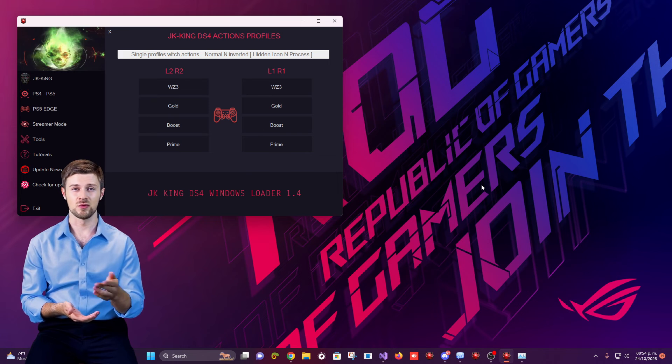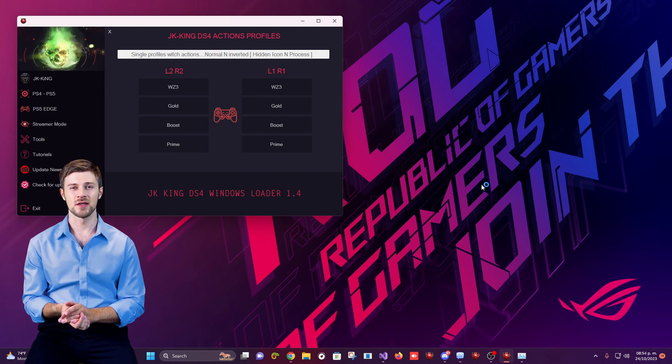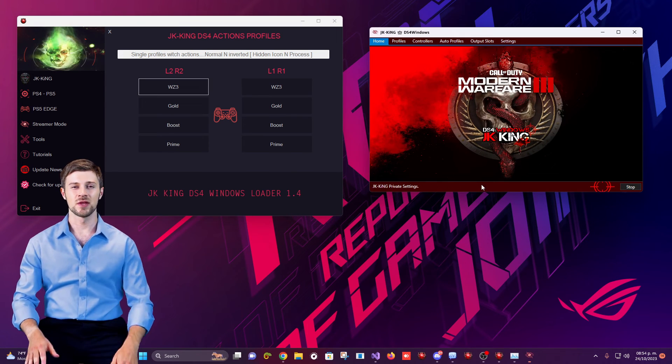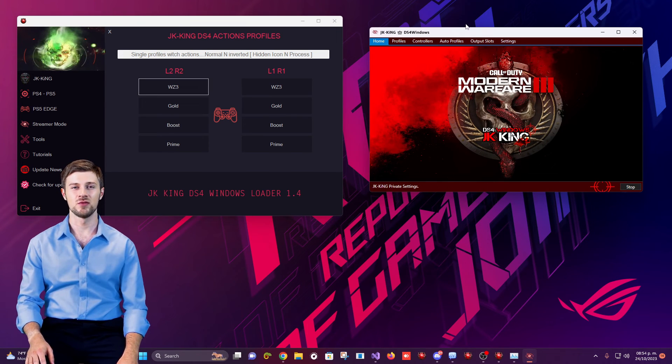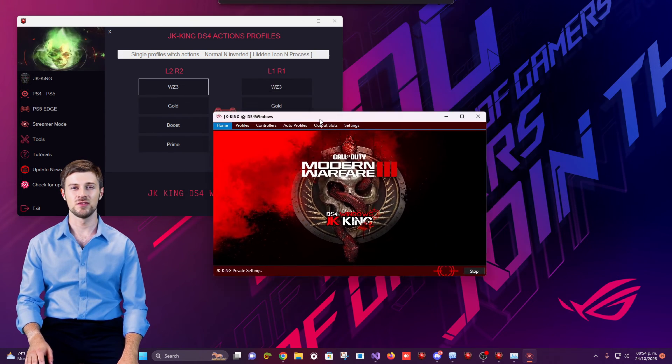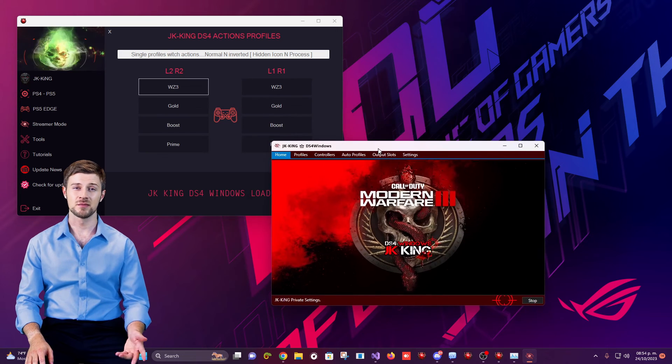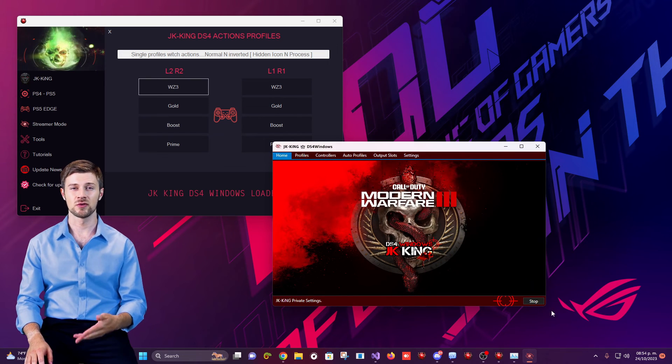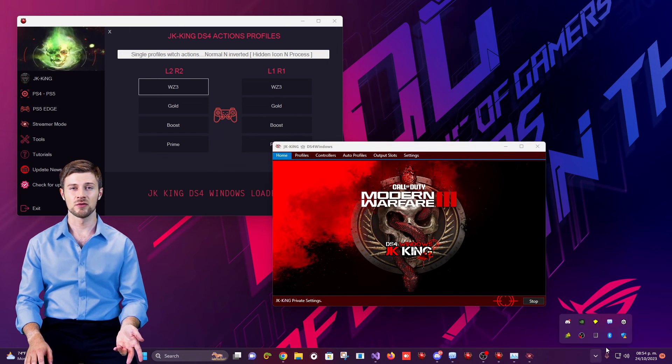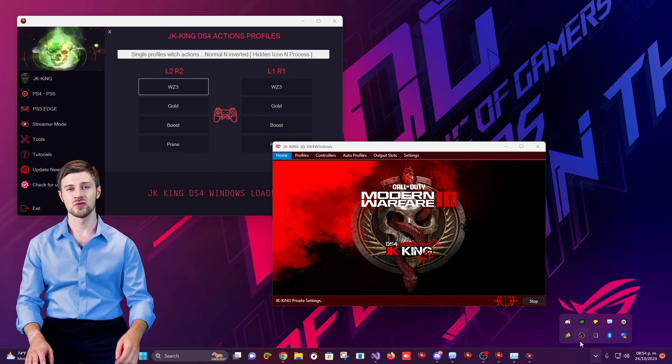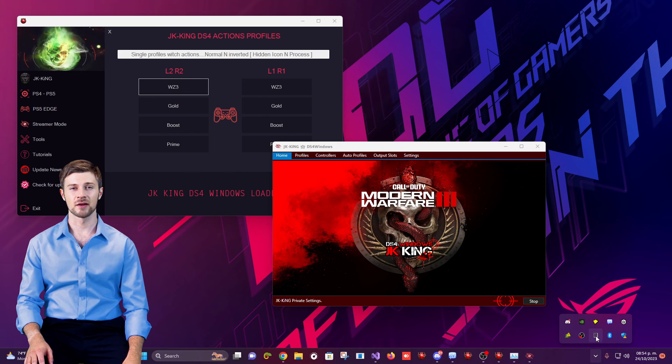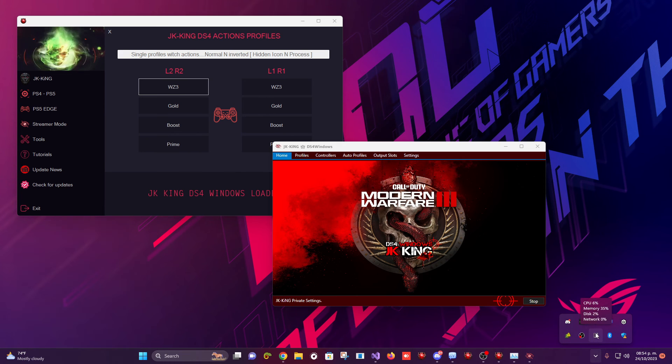When DS4 Windows is minimized, it is completely hidden. To bring it back on the screen, simply click the controller icon in the middle. And as you can see, DS4 Windows is back on our screen.